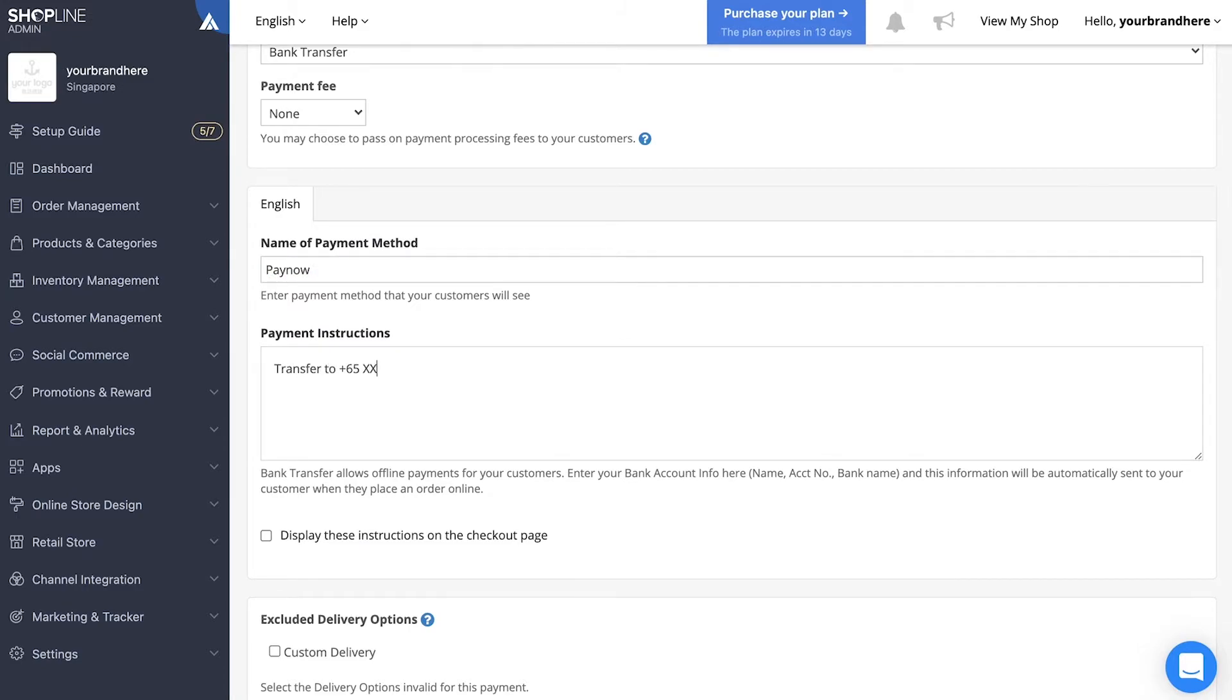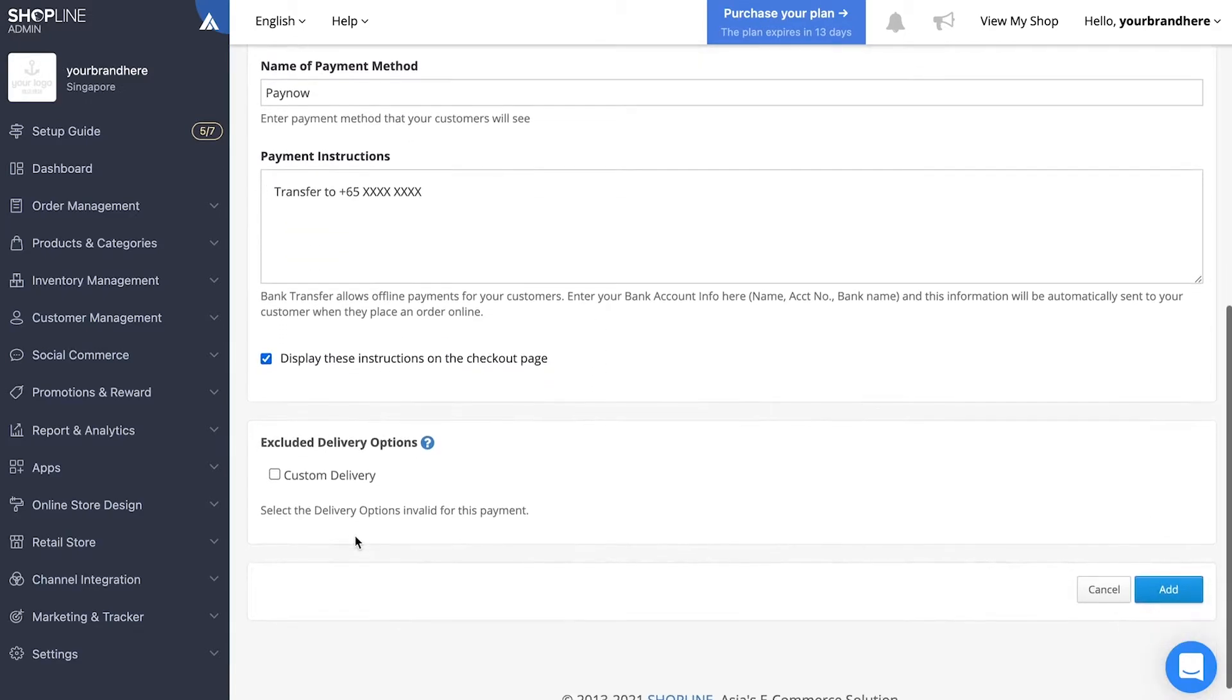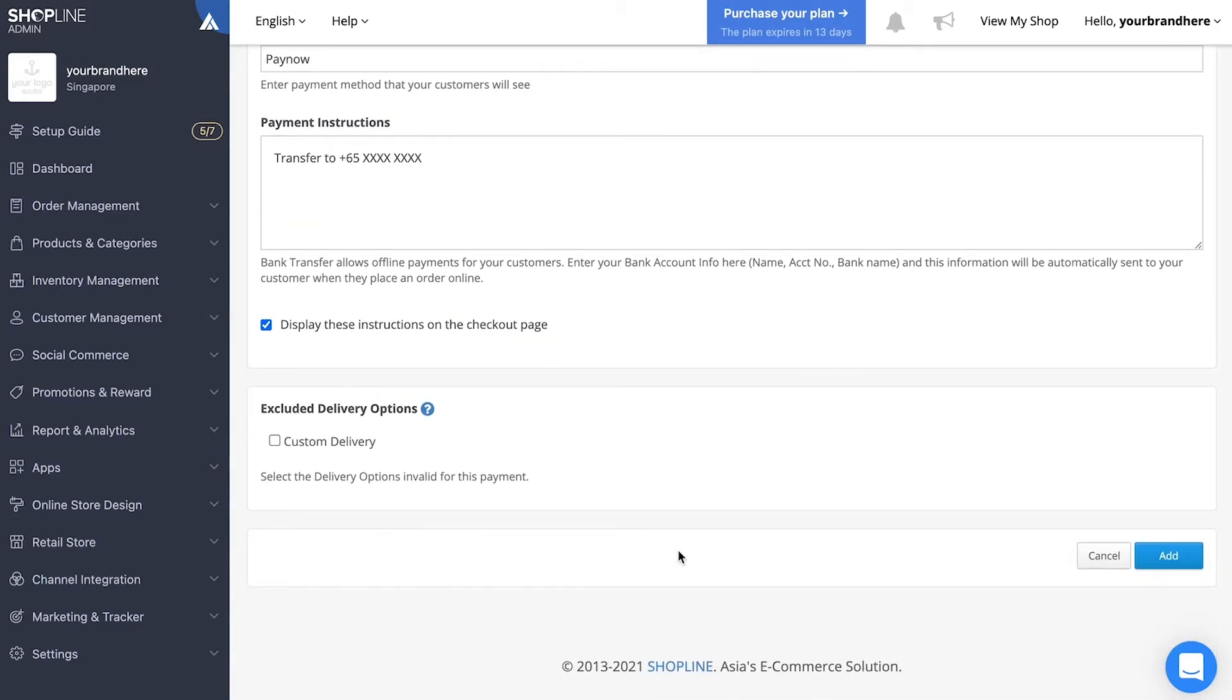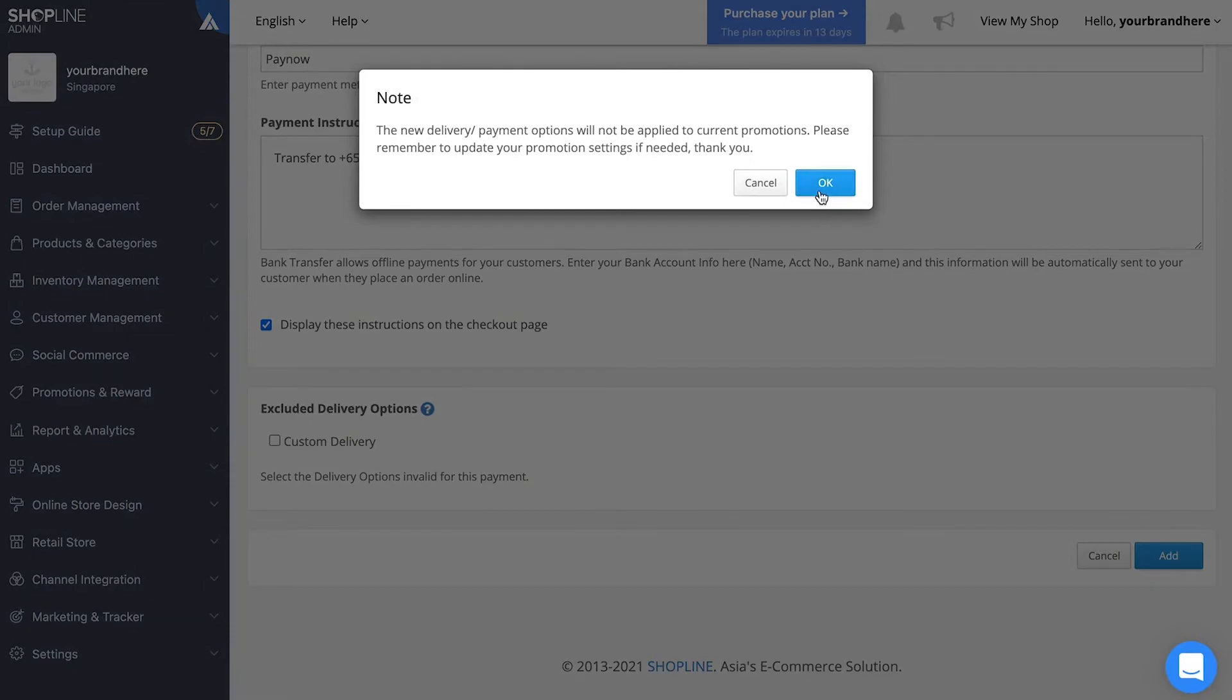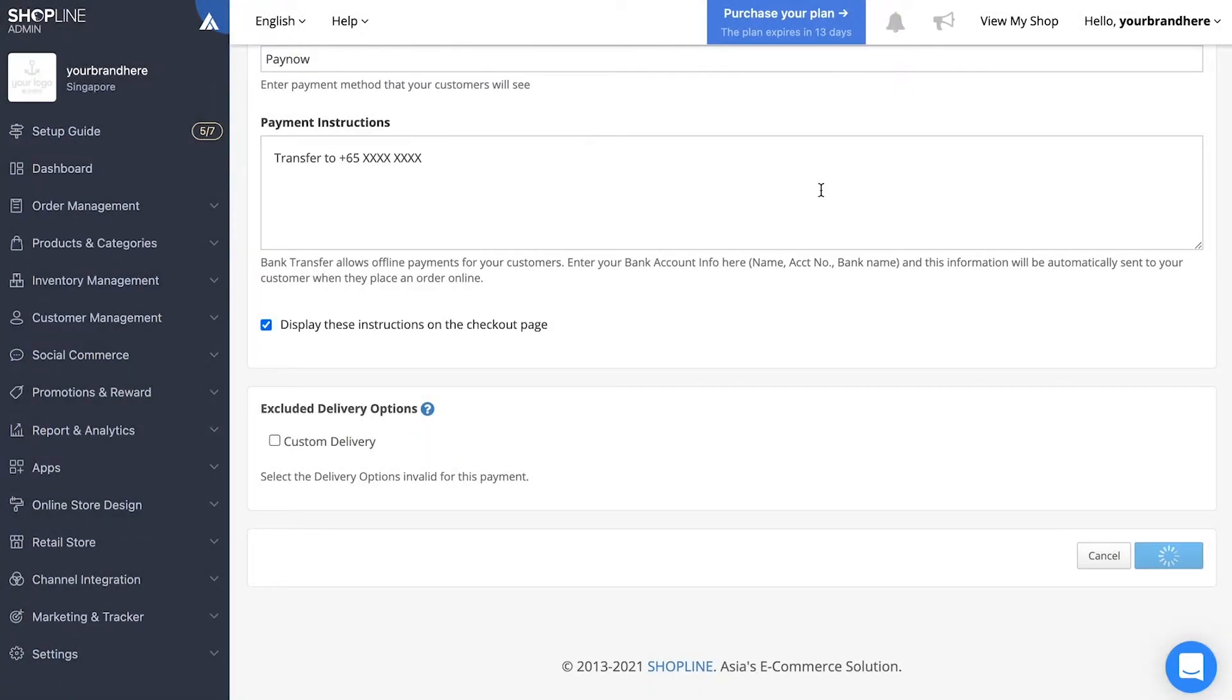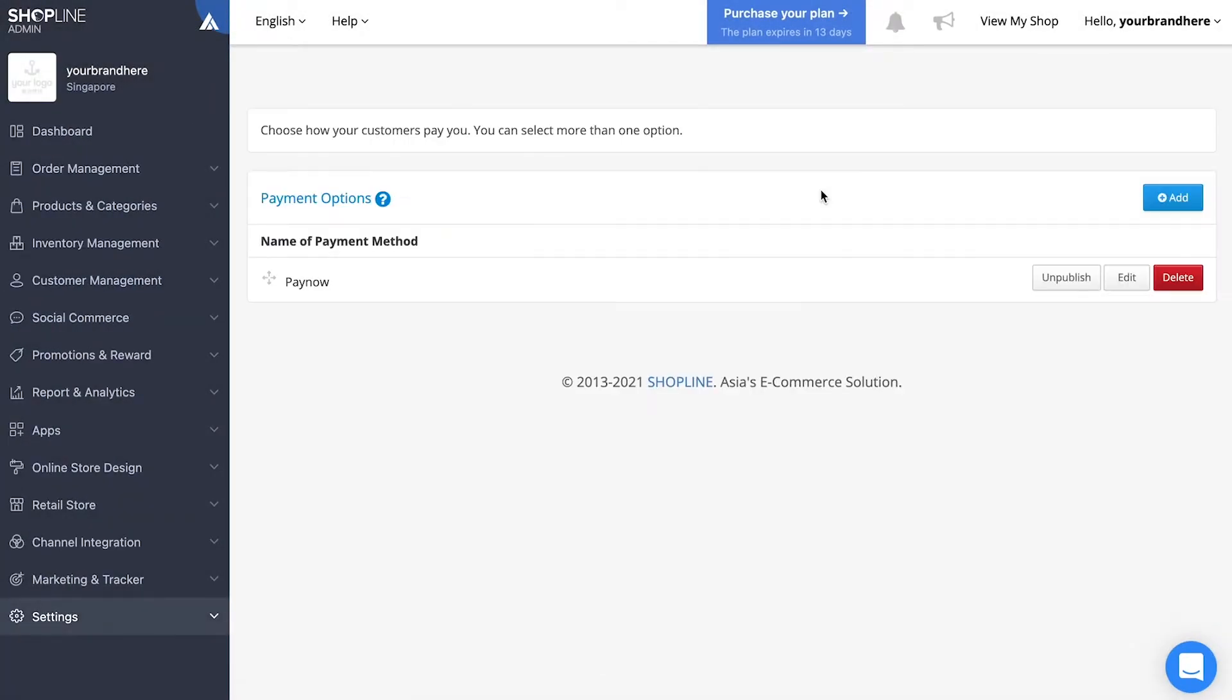To finish off, click add and confirm the payment option. Ensure that the payment method has been set up properly, and that's all for step two.